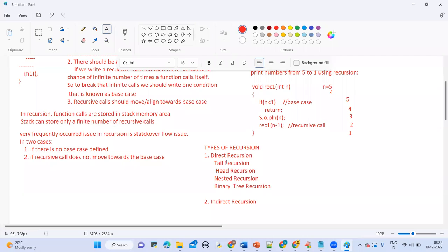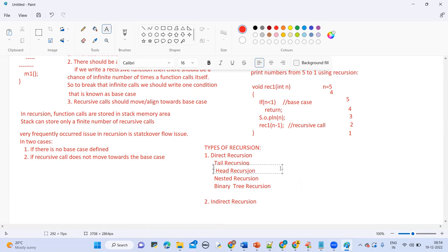Head recursion is the opposite of tail recursion. A recursive function is head recursive when the recursive call is the first statement that is executed by the function. In head recursion, first the recursive call is made, and then finally the logic of the function gets executed.